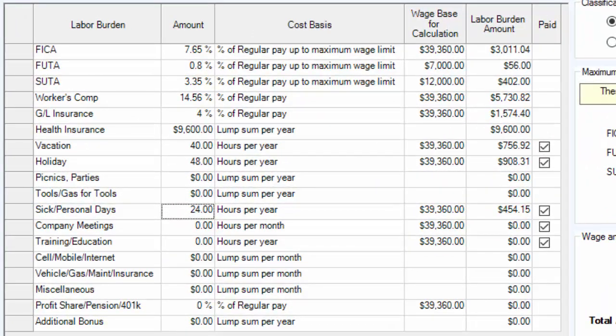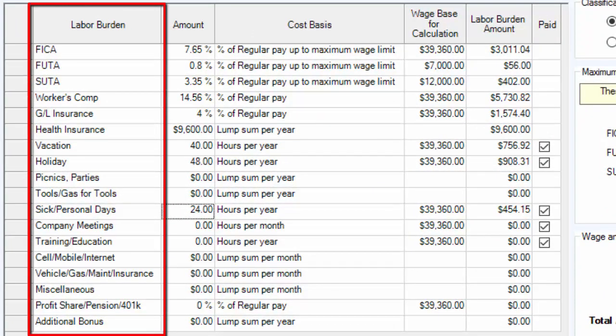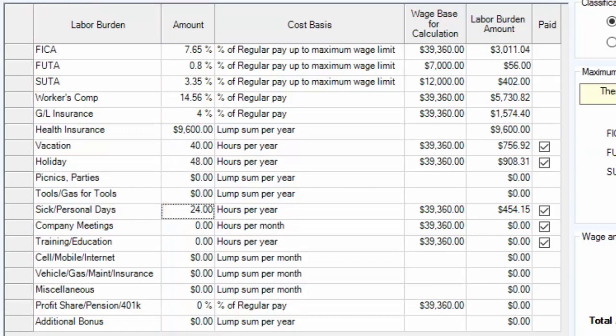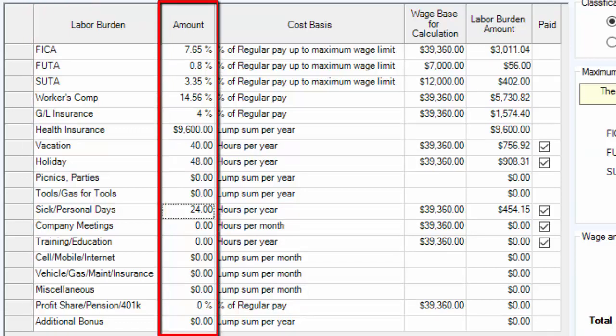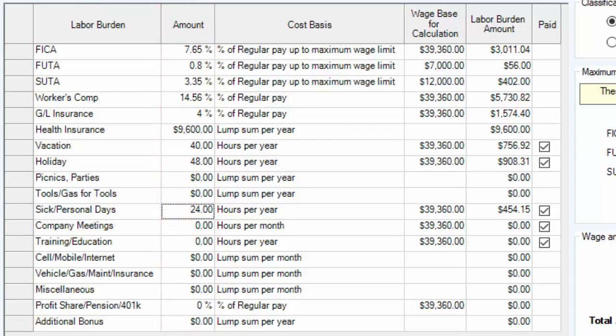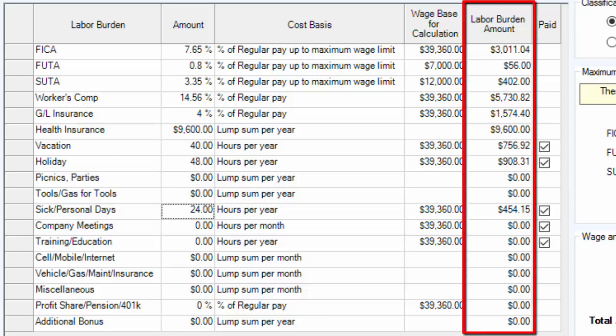The labor burden column represents common burdens that you will encounter. In the amount column, you click into the cell to edit that number, which will in turn calculate the amount in the labor burden amount column. The amount listed in the labor burden amount column represents the annual cost for that specific burden.